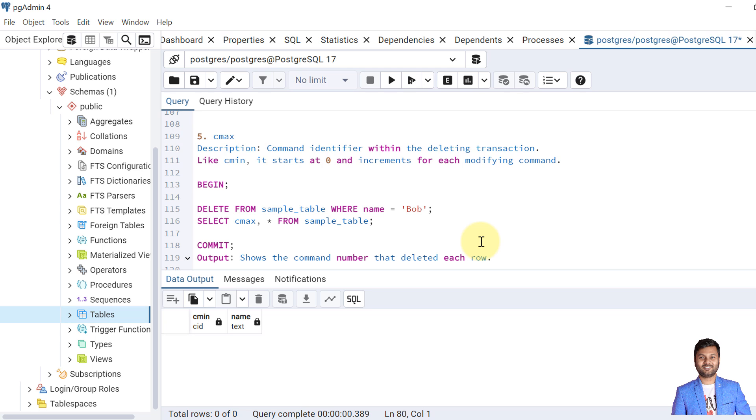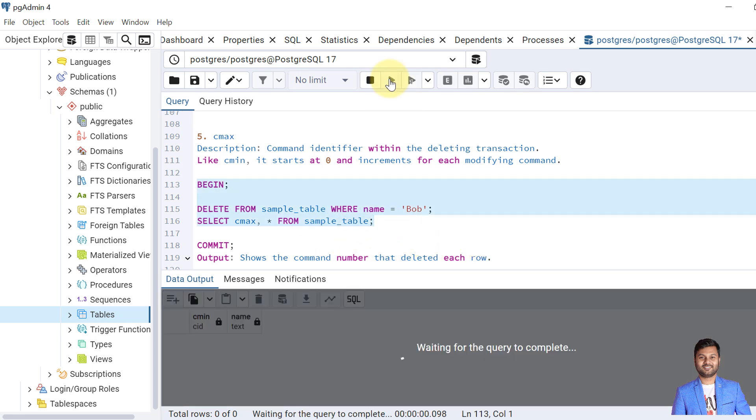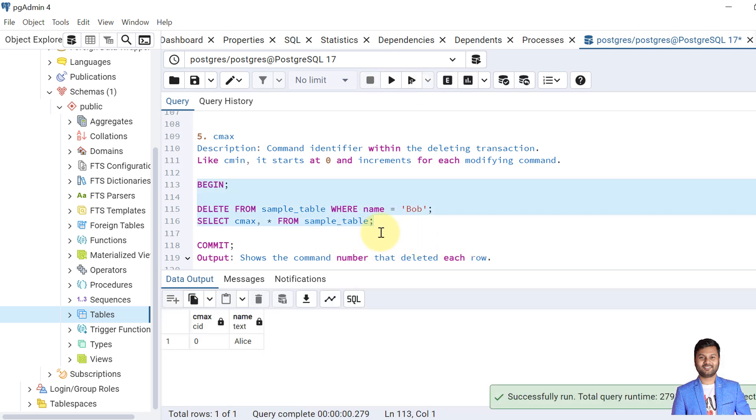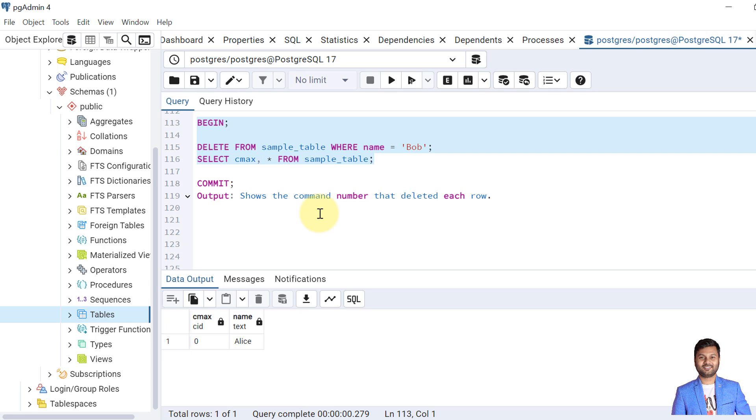The next system column that we are going to discuss is CMAX. The CMAX command identifier stores the command identifier number within the deleting transaction. Like CMIN we saw for inserting, it starts from zero and increments for each modifying command. So let's try deleting the record. So when we delete the record Bob, now the remaining value is Alice as zero. So the CMAX shows the command number that deleted each row.